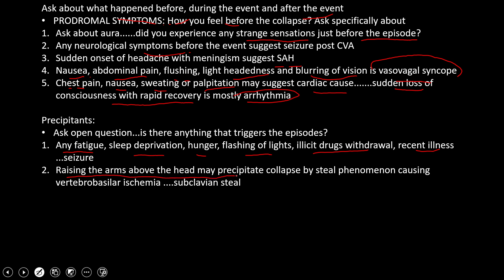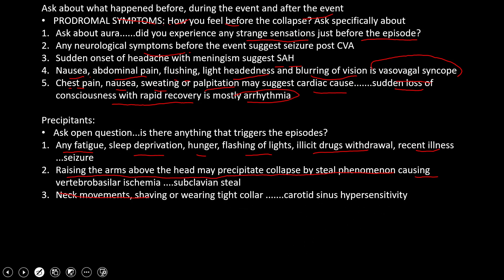Raising the arms above the head may precipitate collapse through subclavian steal phenomenon, causing vertebral basilar ischemia. The patient has a blockage in the subclavian artery, and blood to the arm is supplied via collaterals from the vertebral artery. Excessive use of the hands or raising arms above the head steals blood from the vertebral (posterior) circulation, leading to dizziness, vertigo, and collapse. We also ask whether the patient was moving the neck excessively, shaving, or wearing a tight collar — this can stimulate the carotid sinus and lead to collapse.